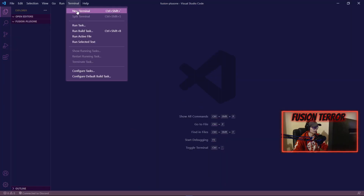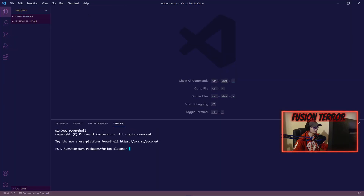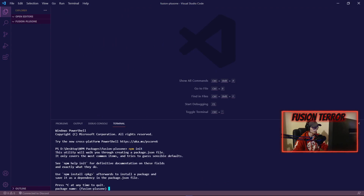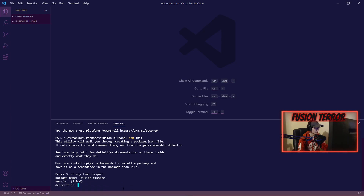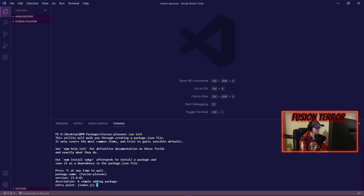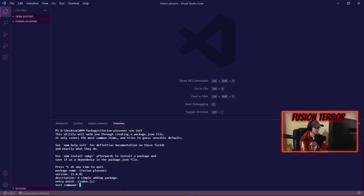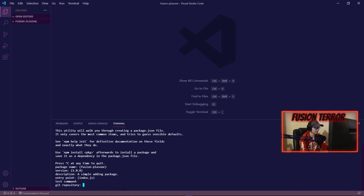Over in Visual Studio Code, we're going to go to Terminal > New Terminal and run 'npm init'. What npm init is going to do is initialize our NPM package. Our package name — which is what we want to run when we do npm install — is going to be fusion-plus-one. Version is 1, description is 'a simple adding package', and the entry point we're just going to leave as index.js. We don't need a test command.